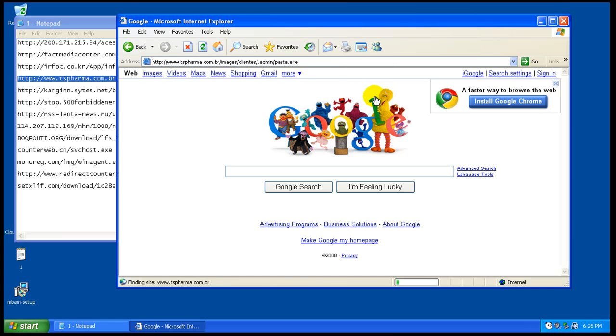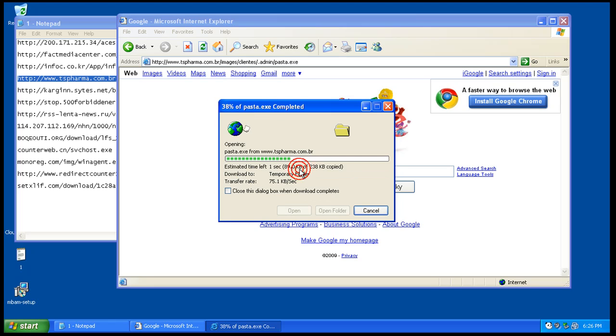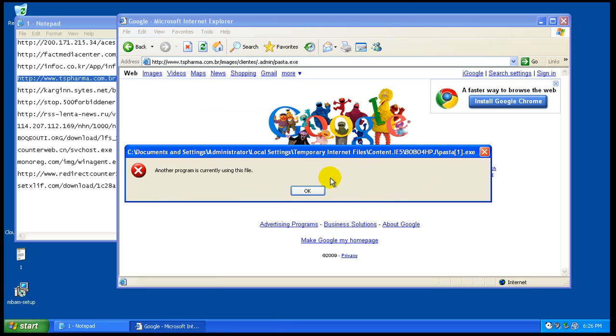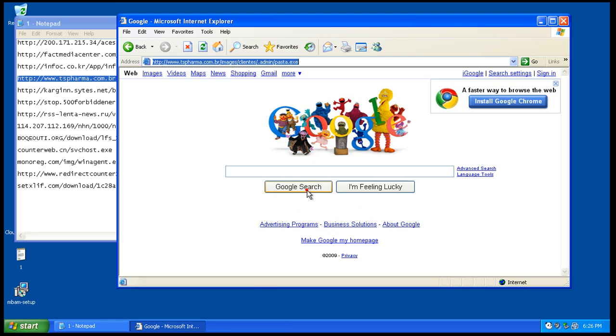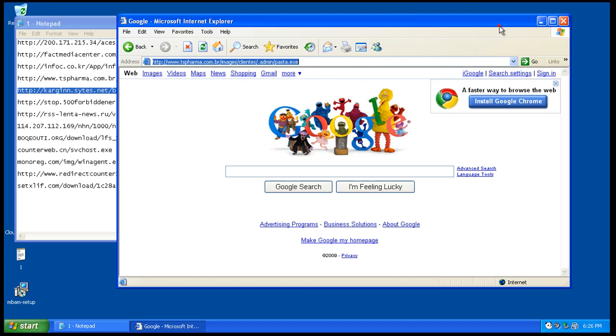Number three here. Looks like that one got blocked.